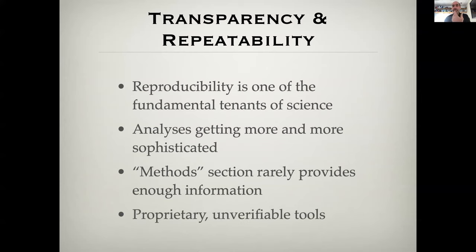On top of that, sometimes we encounter workflows that use tools that are proprietary or unverifiable. So even if we know what someone did, it doesn't mean we can always redo it ourselves, because it might require tools that we don't have access to.